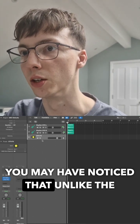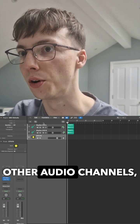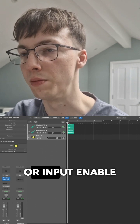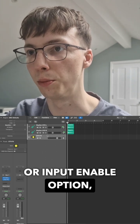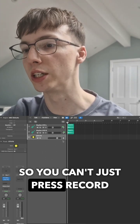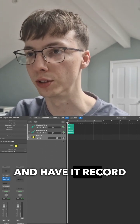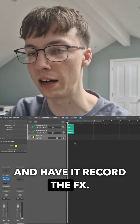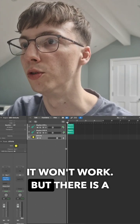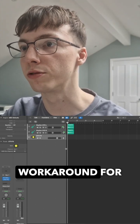You may have noticed that unlike the other audio files, there's no record or input enable option. So you can't just press record and have it record the effects — it won't work. But there is a workaround for it.